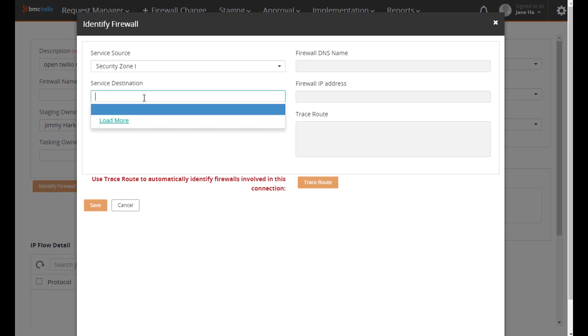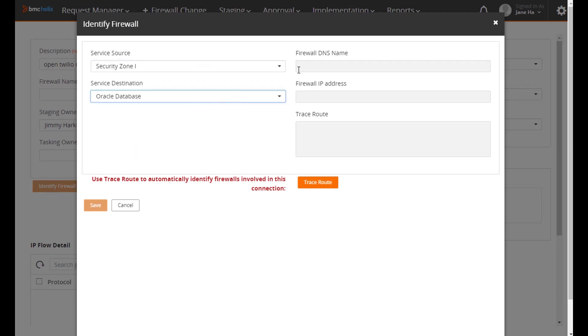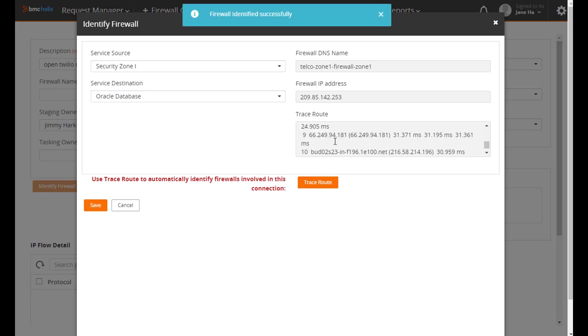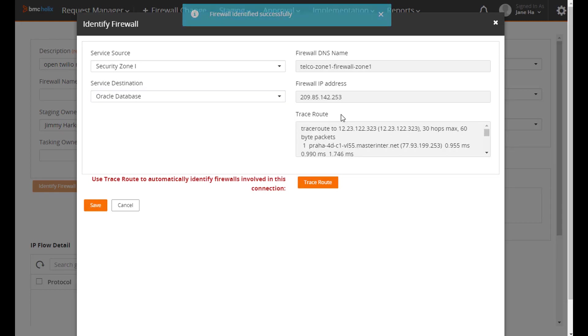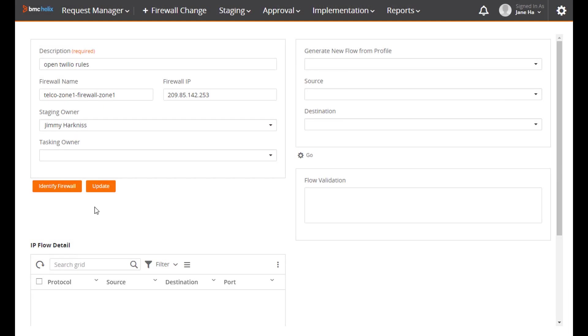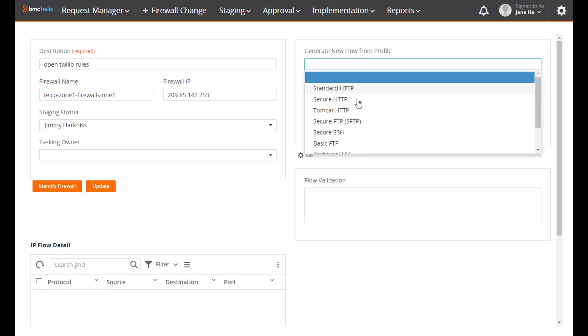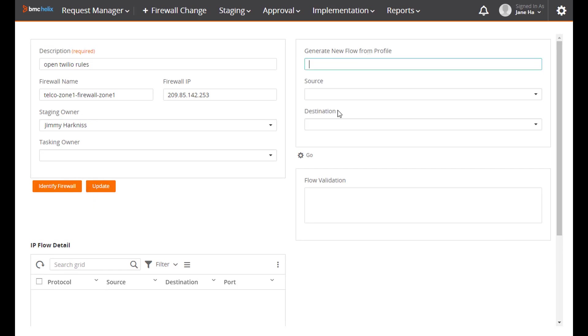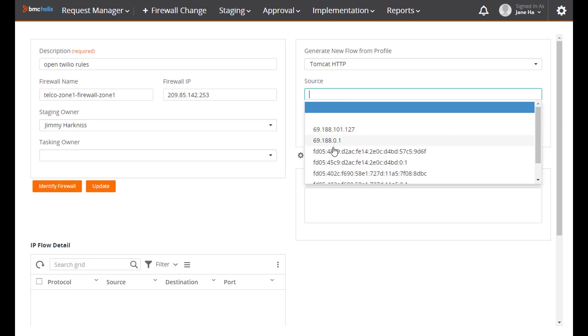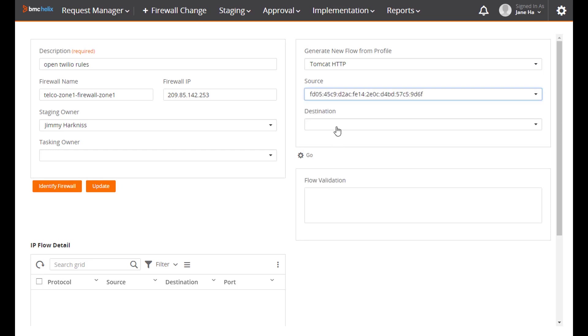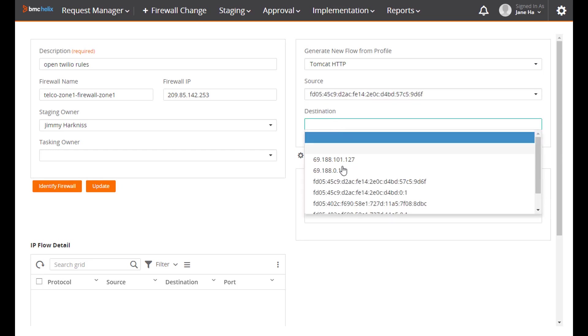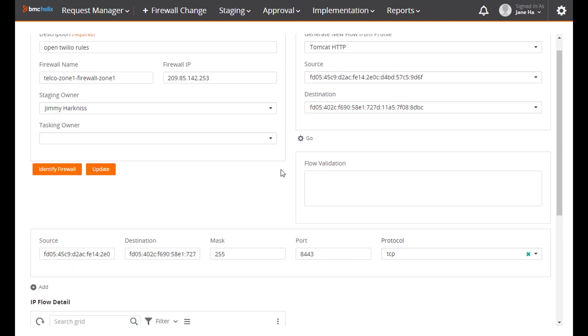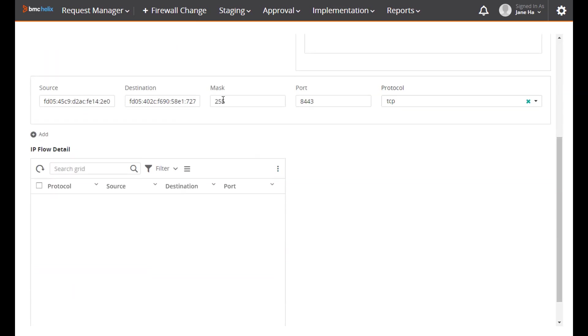Before this application was built, Jane had to do a swivel chair operation to identify where the firewalls are between any two endpoints. We automate this in this application. The endpoints and the firewall are automatically identified and now templates generate individual rule changes for the firewall.